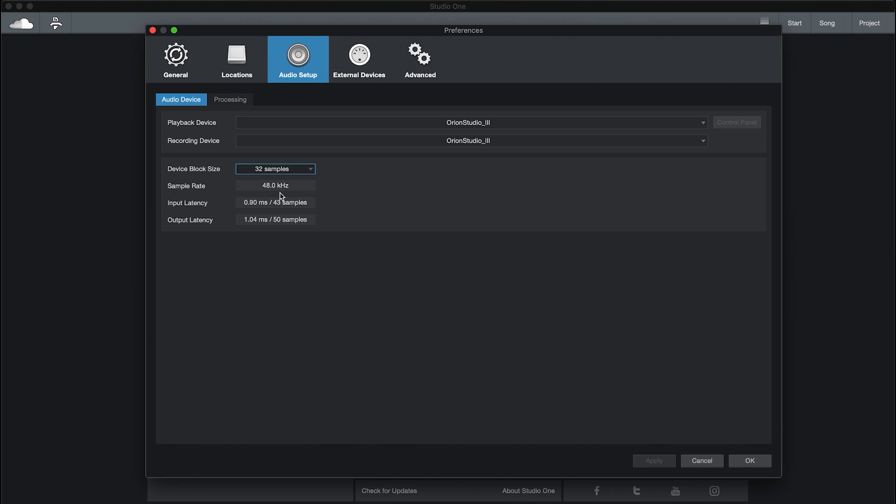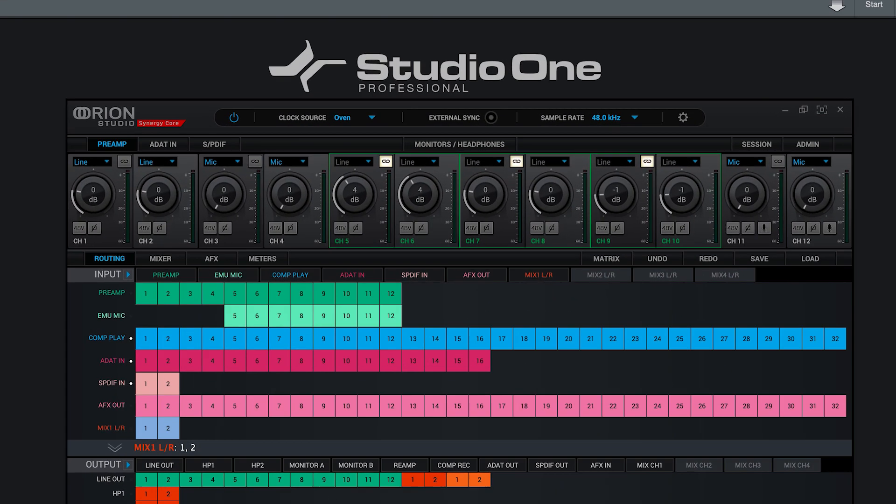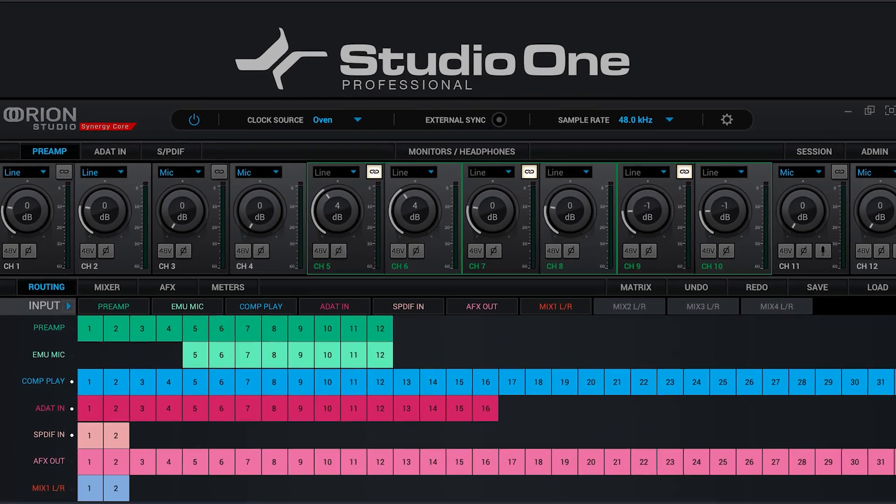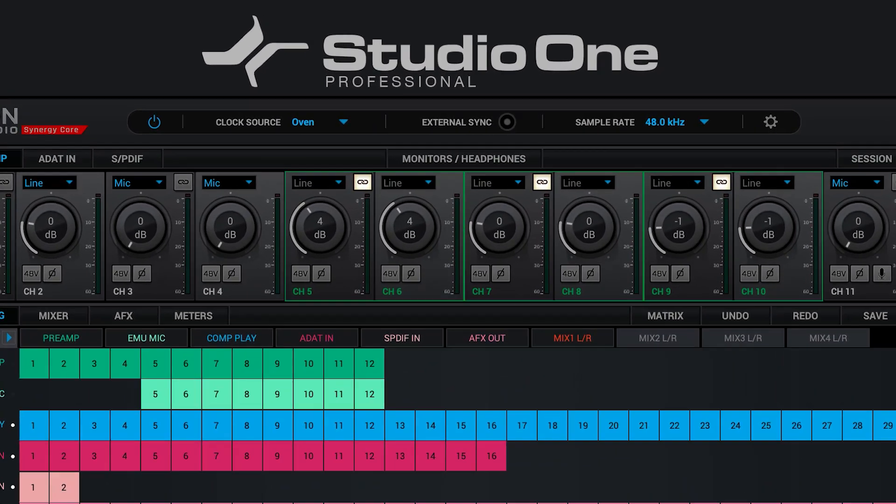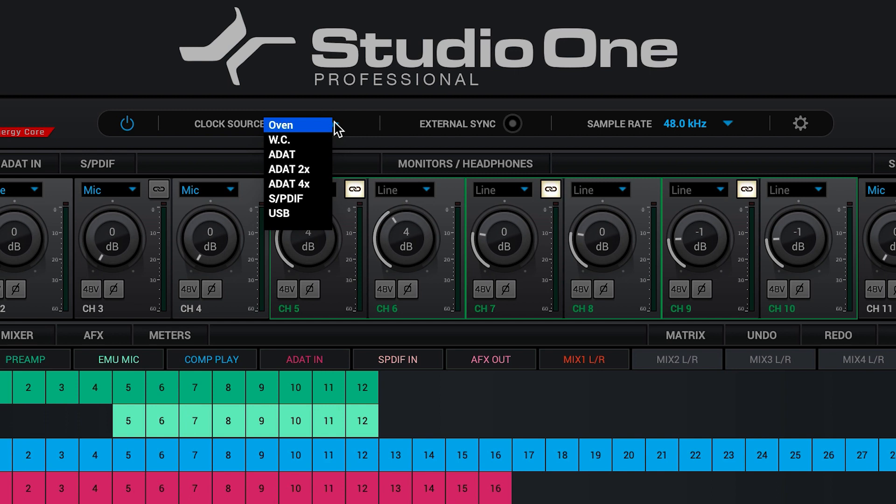The next important setting to check is the clock source. In a basic single interface setup always choose Oven. This is the name given to the internal clock of most Antelope Audio devices, with the exception of the discrete range where it's called internal.